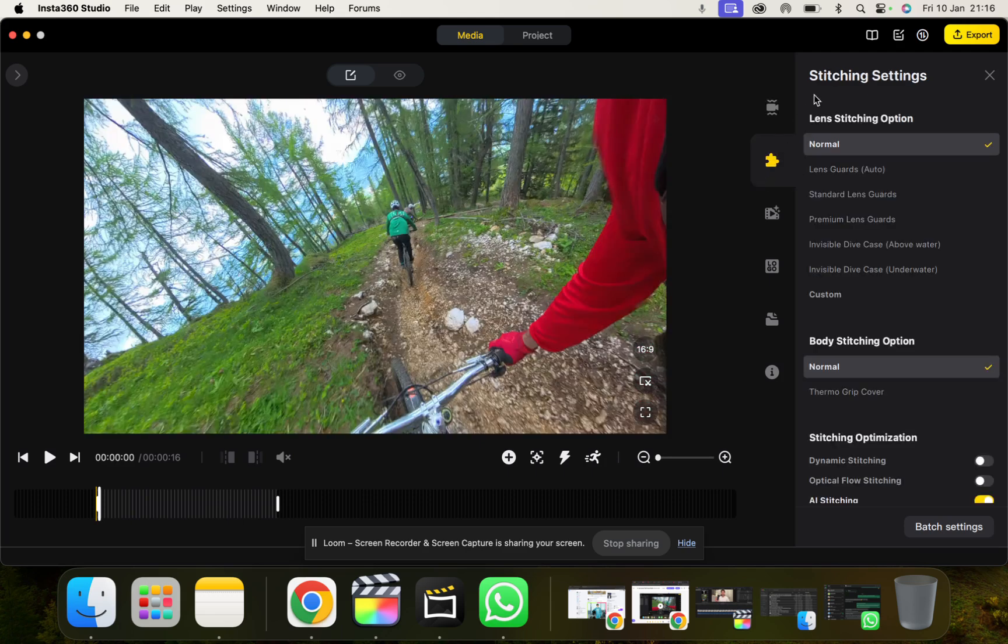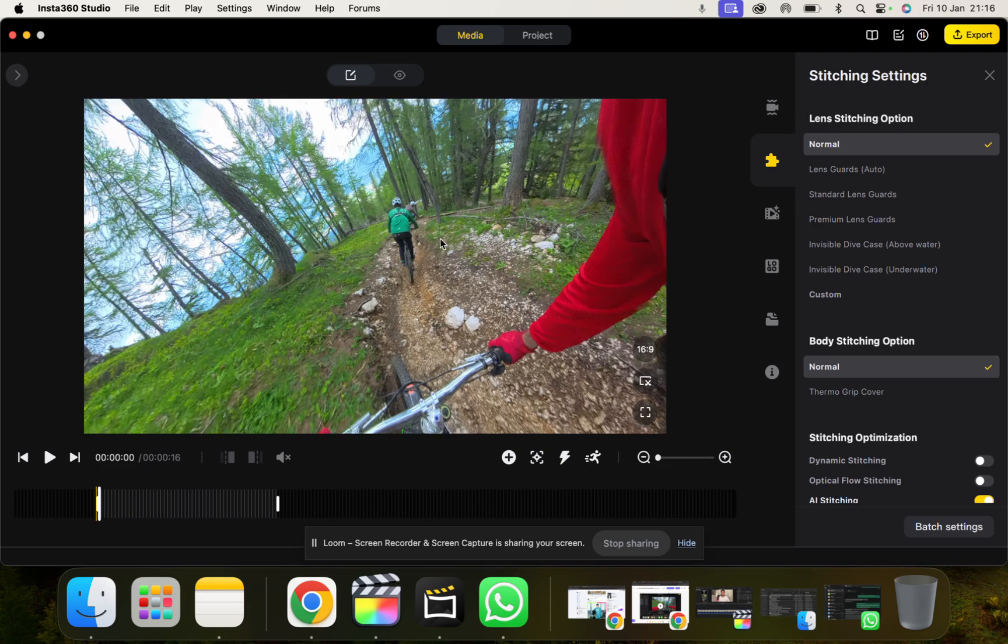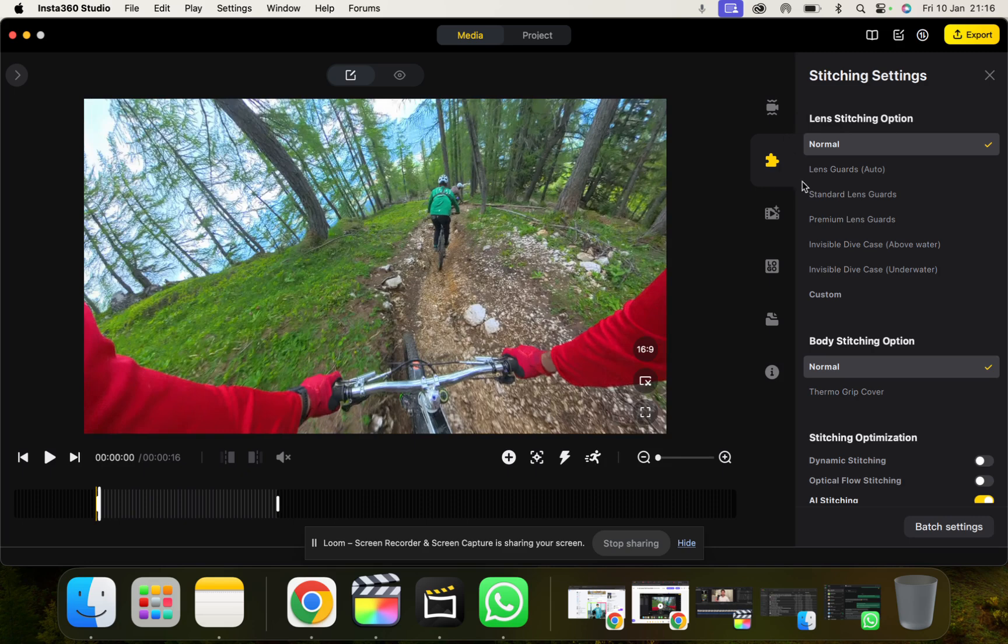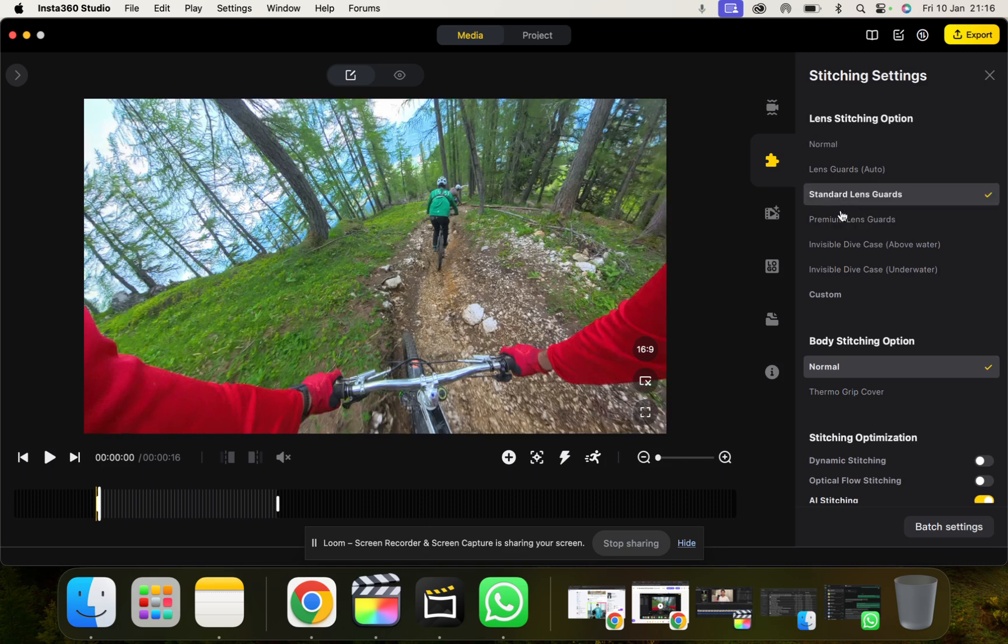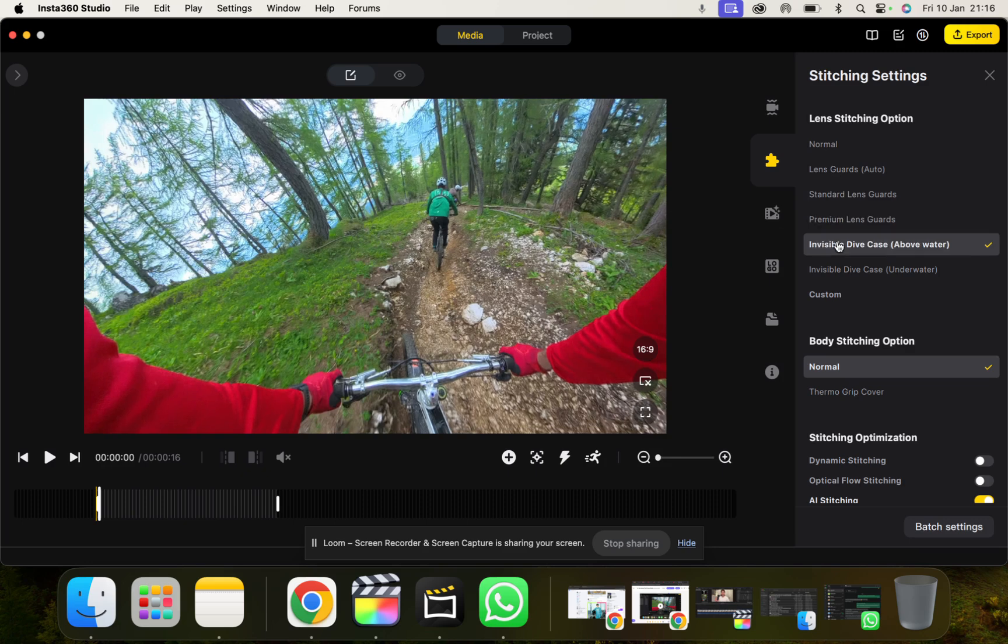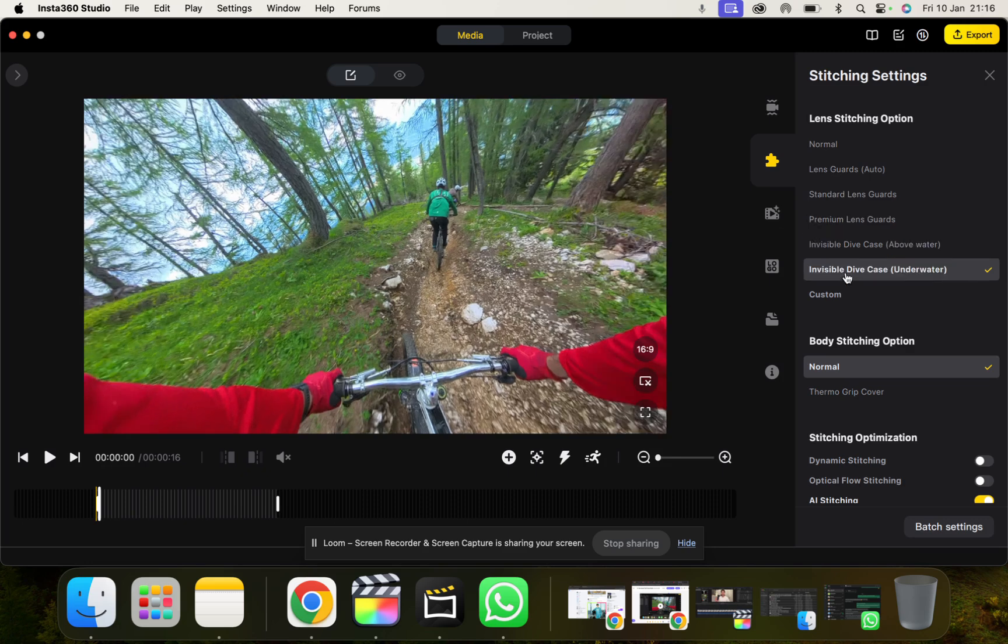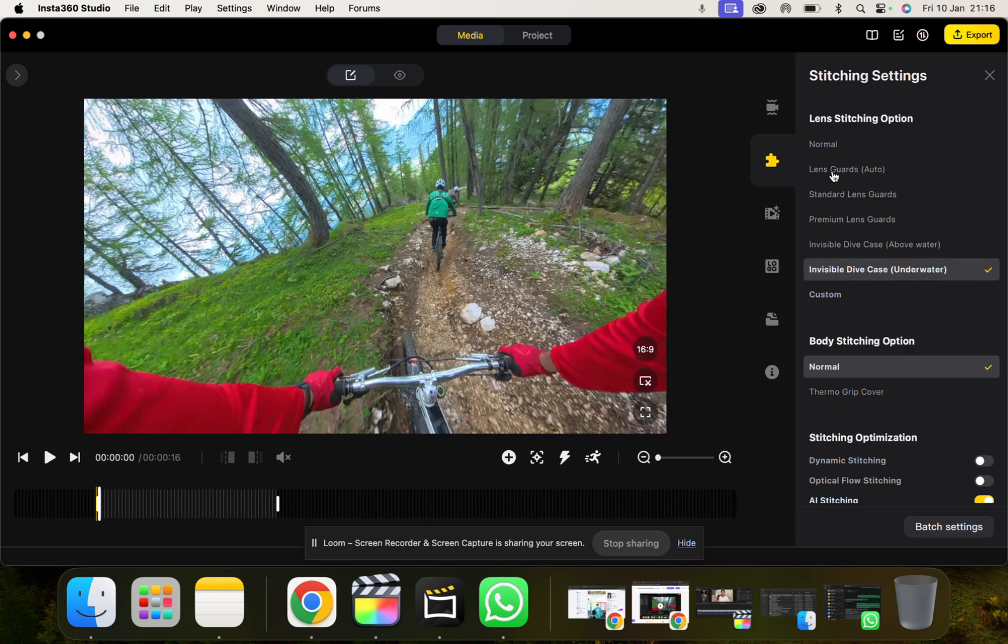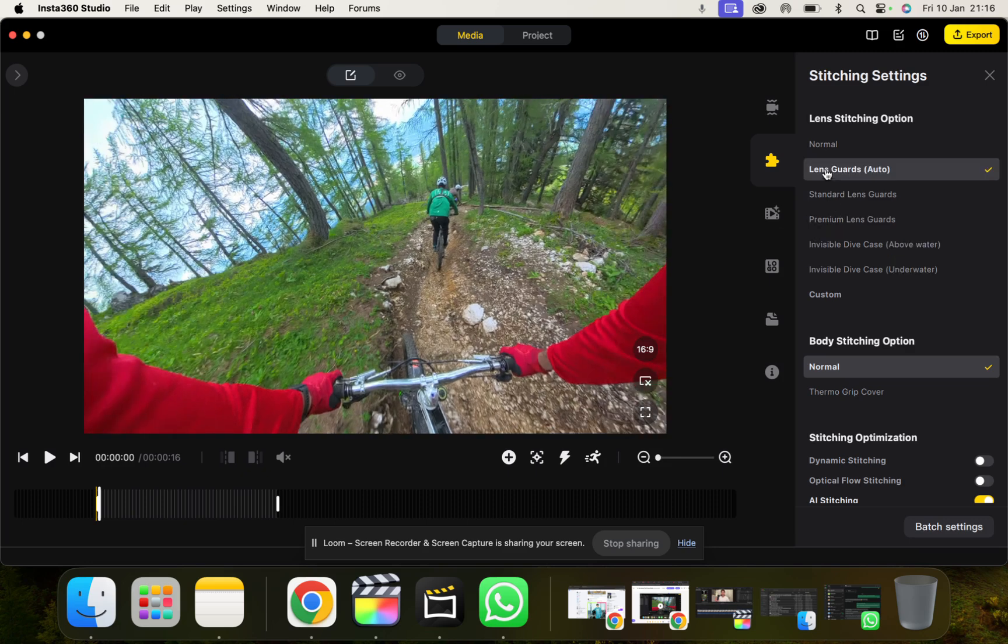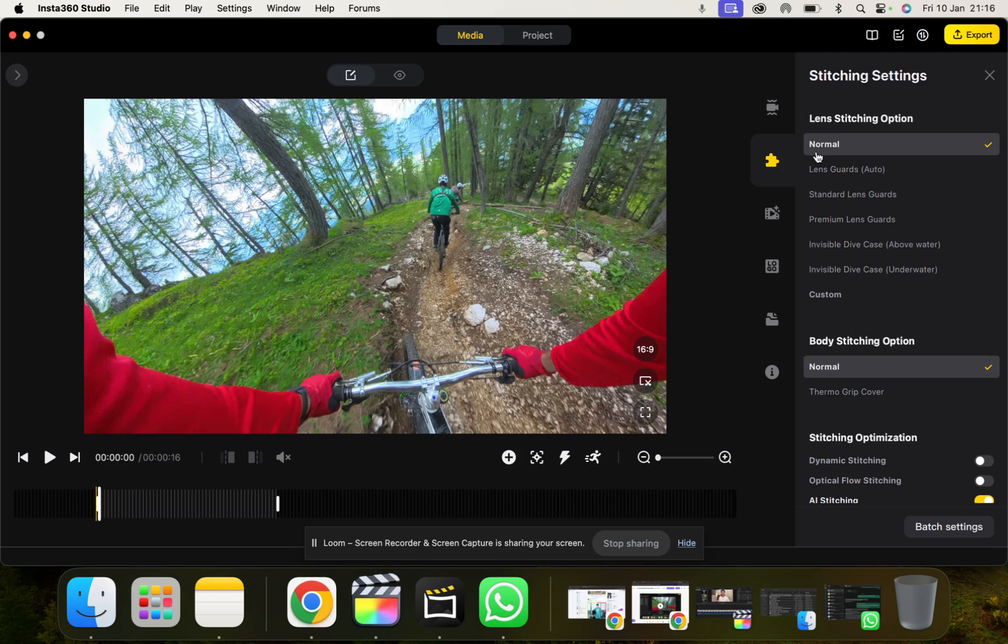Then when we go down here we've got our stitching settings. So here you can decide how you want the camera to stitch your footage, because depending if you're using a dive case or a premium lens guard, it will adjust the stitching based on that. You'll notice here it kind of crops in and out if I change it. And I just click normal because I don't never have it on. Custom as well, I've never used custom.